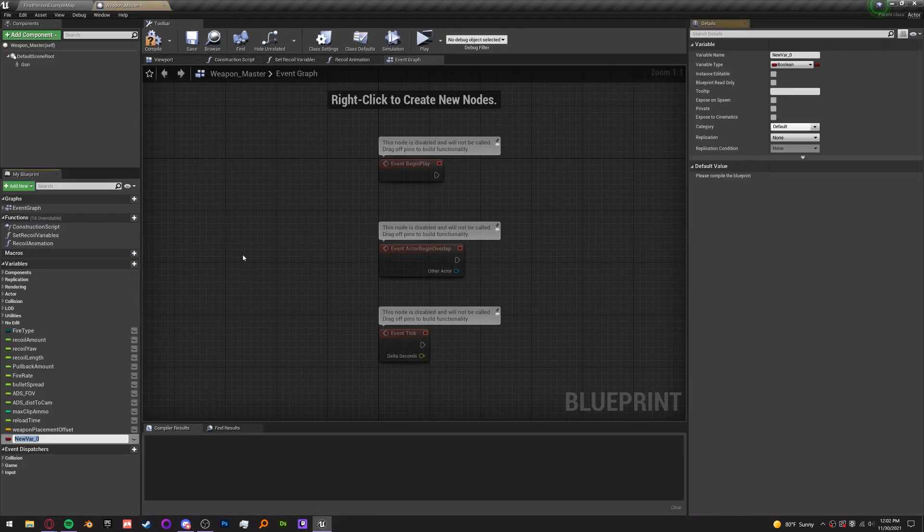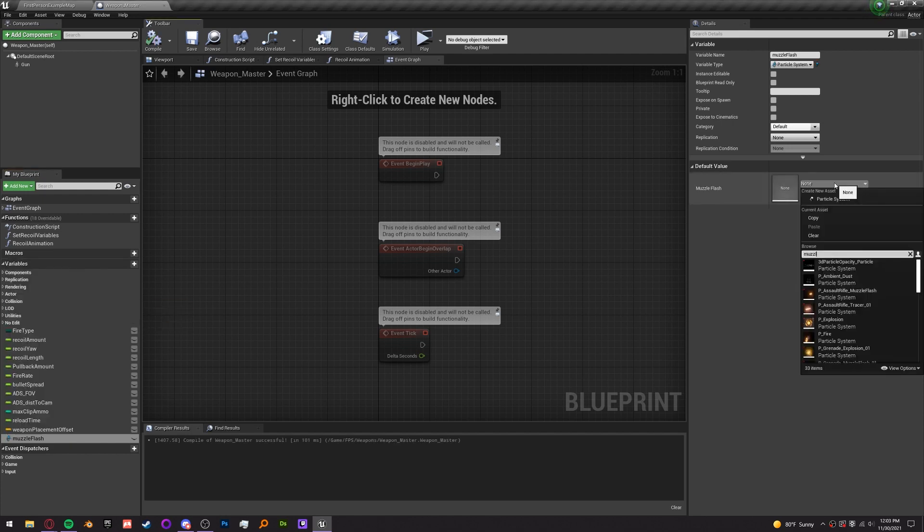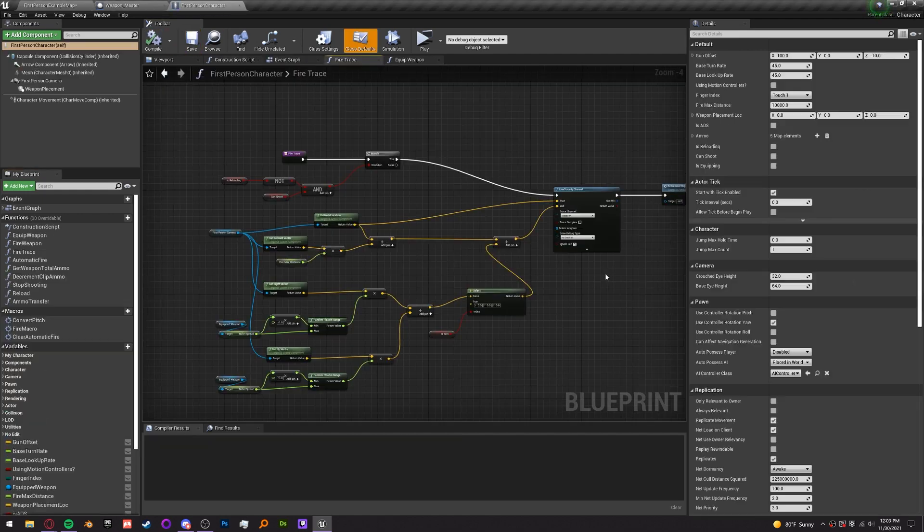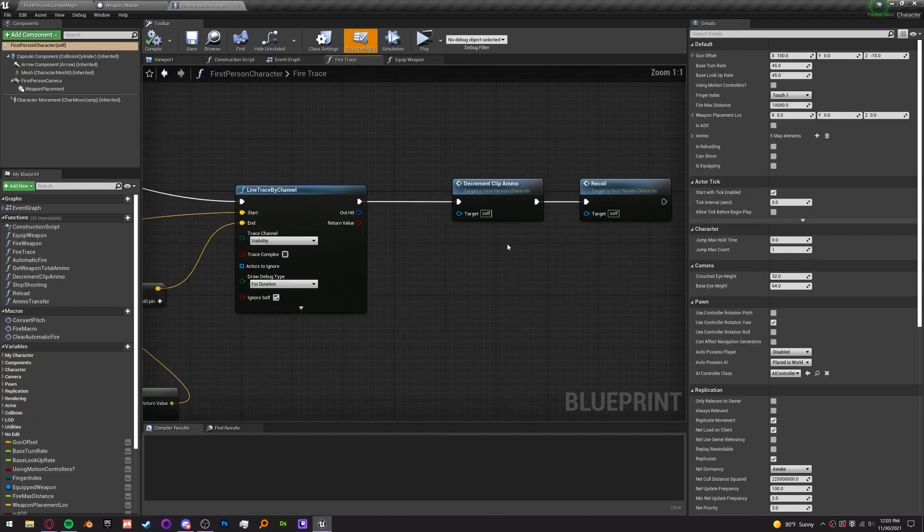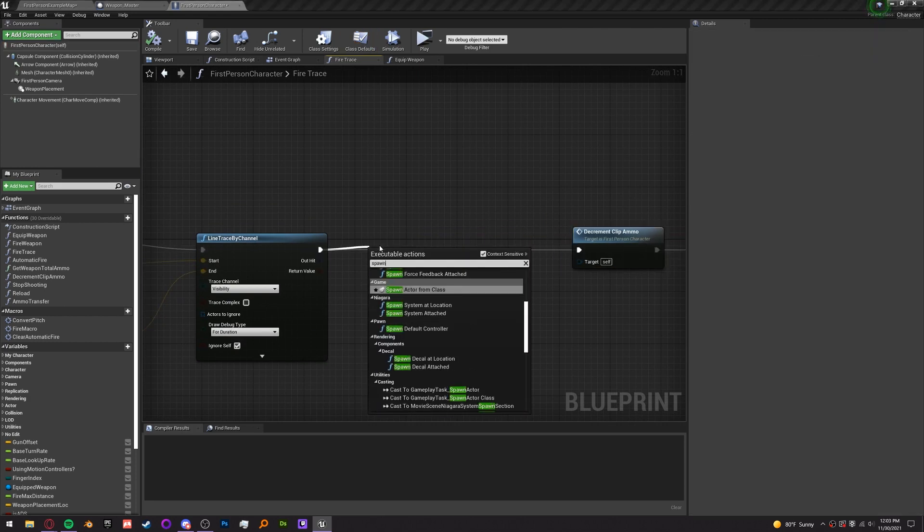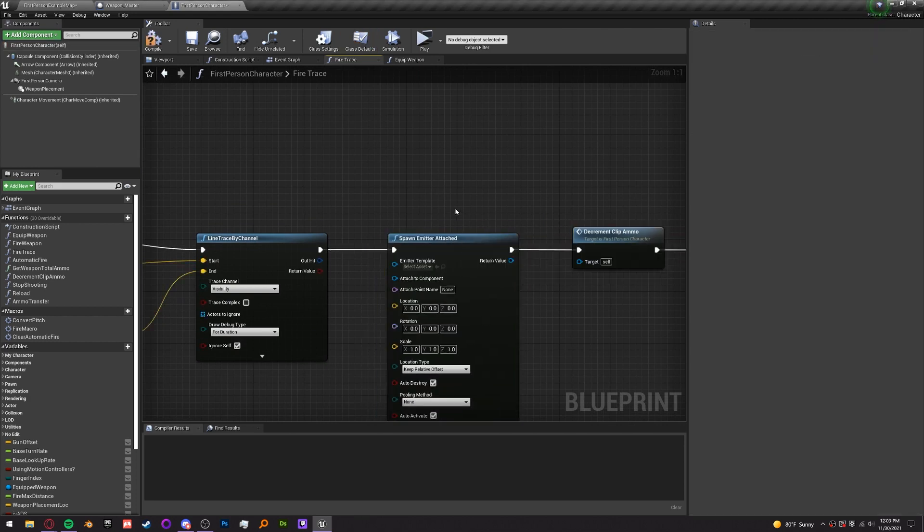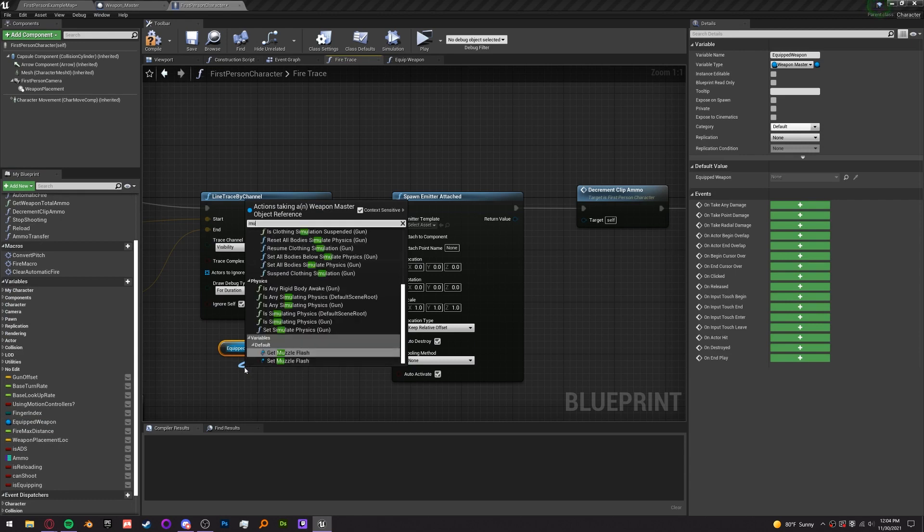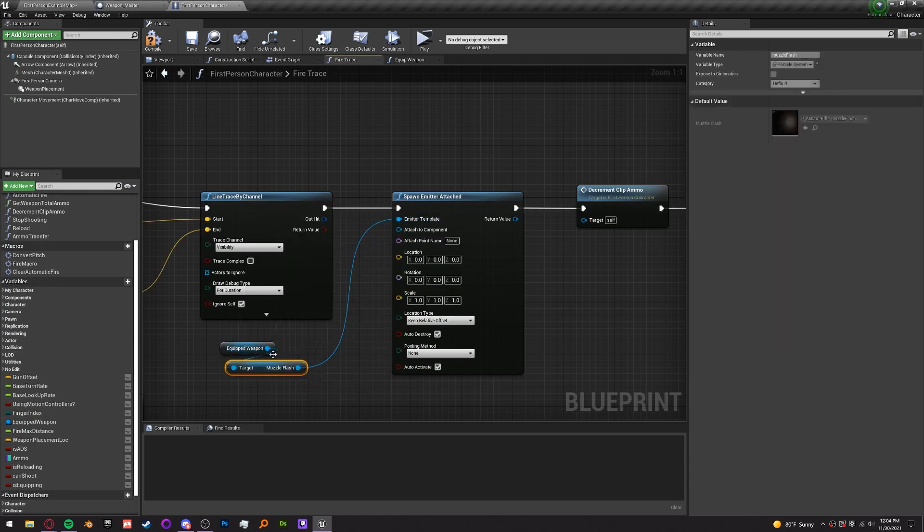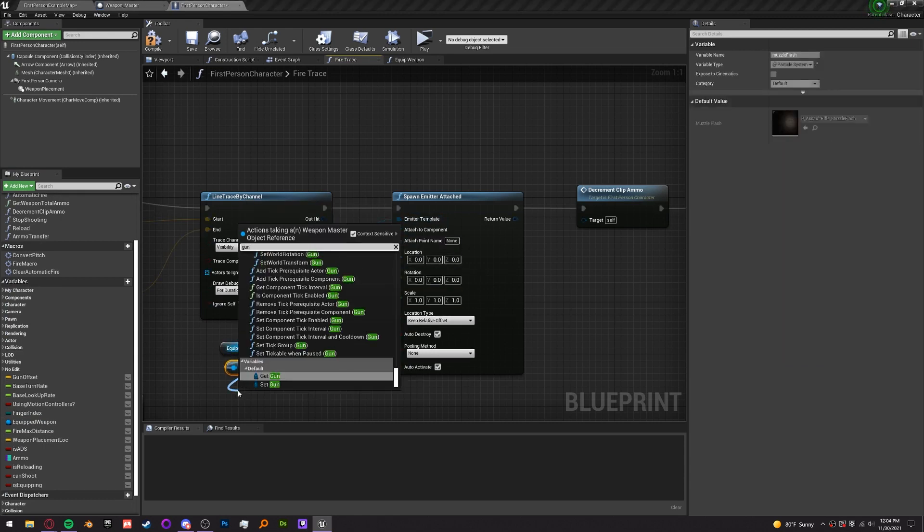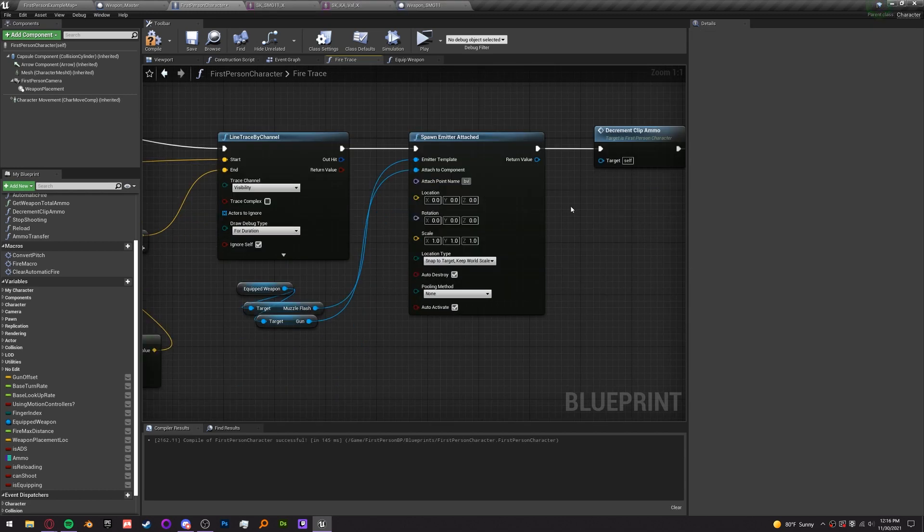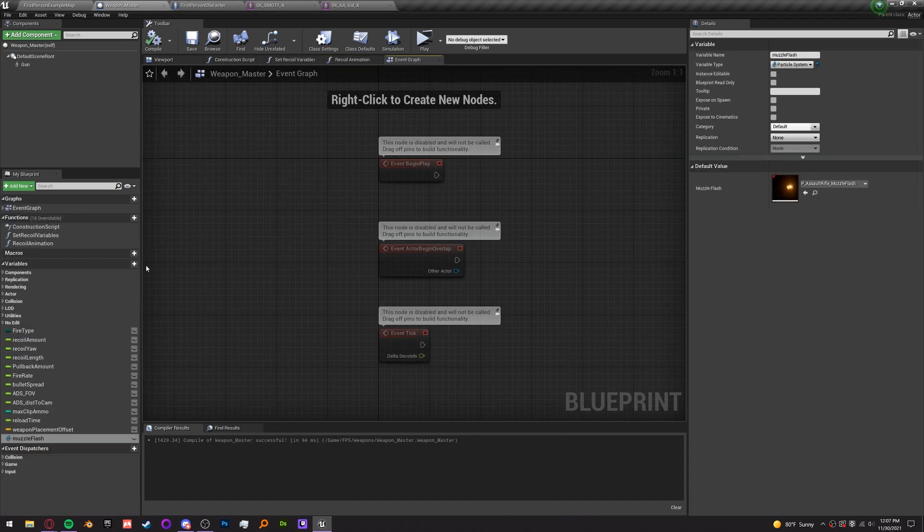In the weapon master, let's make a variable called muzzle flash of type particle system and we'll set the assault rifle muzzle flash as the default. In the first person character's fire trace, after the line trace spawn an emitter and the emitter template is going to be the equipped weapon's muzzle flash variable. We want to attach it to a component and that's going to be the equipped weapon's gun component so it sticks to our gun. And then the attach point name is going to be B_gun_muzzle flash. This is the bone at the tip of the muzzle.